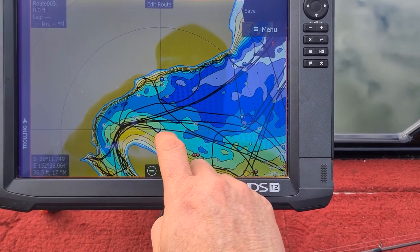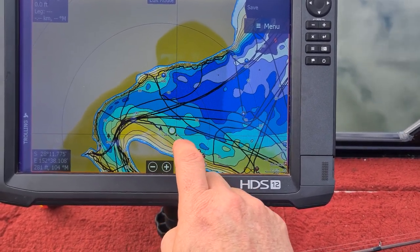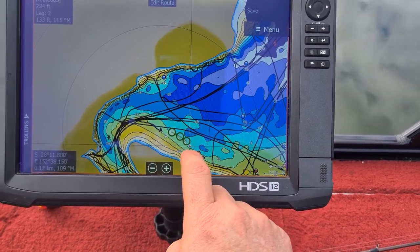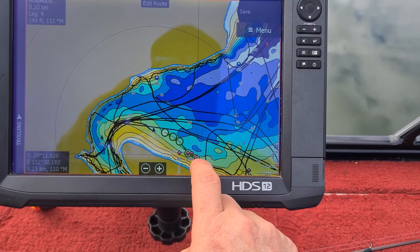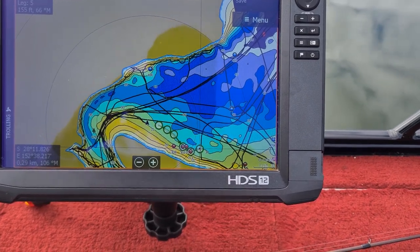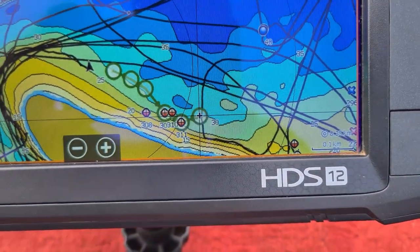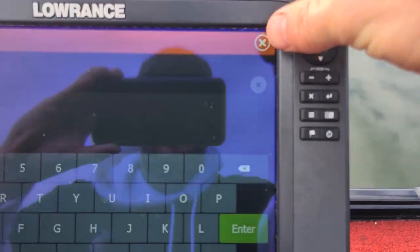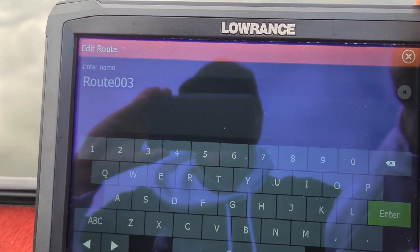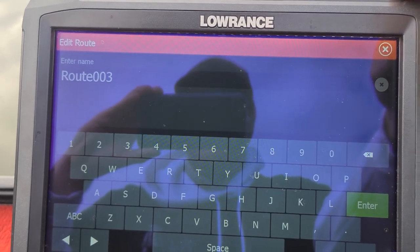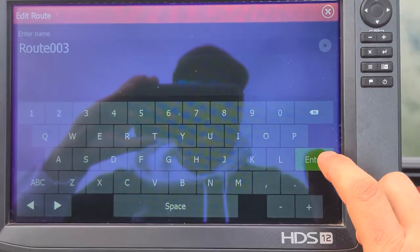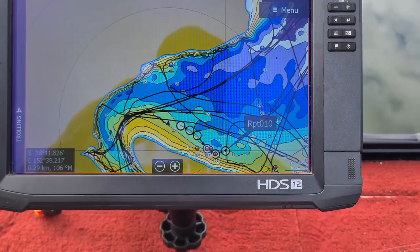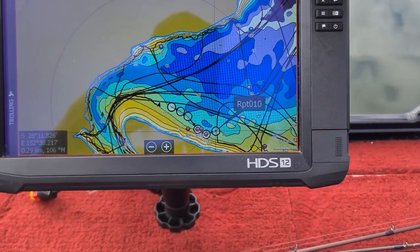I want to follow a contour line, so I'm going to put a couple of marks along the contour line — this is just a forward test. As you can see, I've logged a heap of those in. Now you need to come up and hit Save. When you hit Save you can change the name — we're going to call it Route Three — then hit Enter. That saved it, so we can clear the cursor.